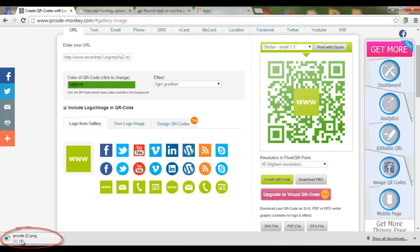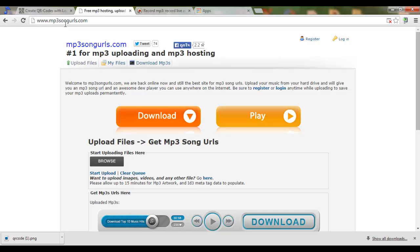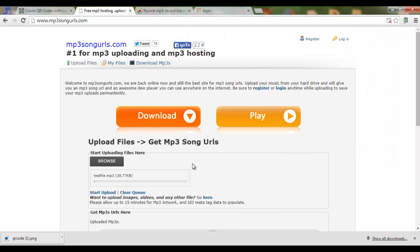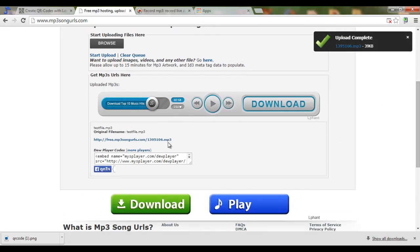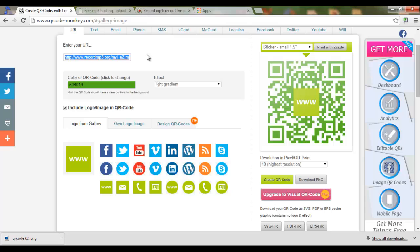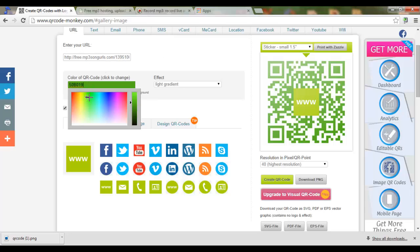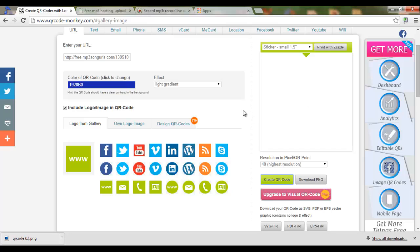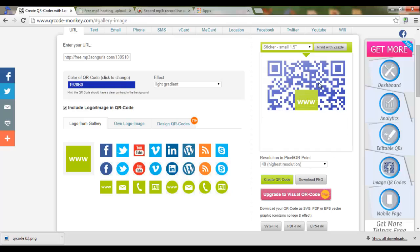Now if you want to upload your very own files, go to mp3songurls.com. Browse to upload — I've already prepared a test file, 'test file.mp3'. Open, then start upload. This will upload the file and present you with a link. Right-click on this link, copy the link address, and again using QR Code Monkey, input that address, customize your code, put a little symbol there, create QR code, and QR Monkey gives us a nice downloadable PNG file.